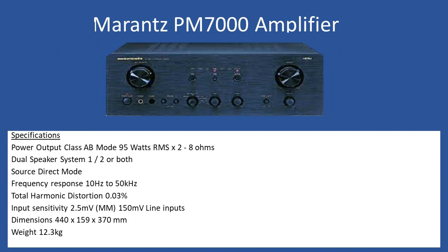Now this is an extremely popular amplifier and they're still highly sought after. You can get the 7000 and also the 7200. The 7200 series just supports the option to select Class A mode and also AB mode.